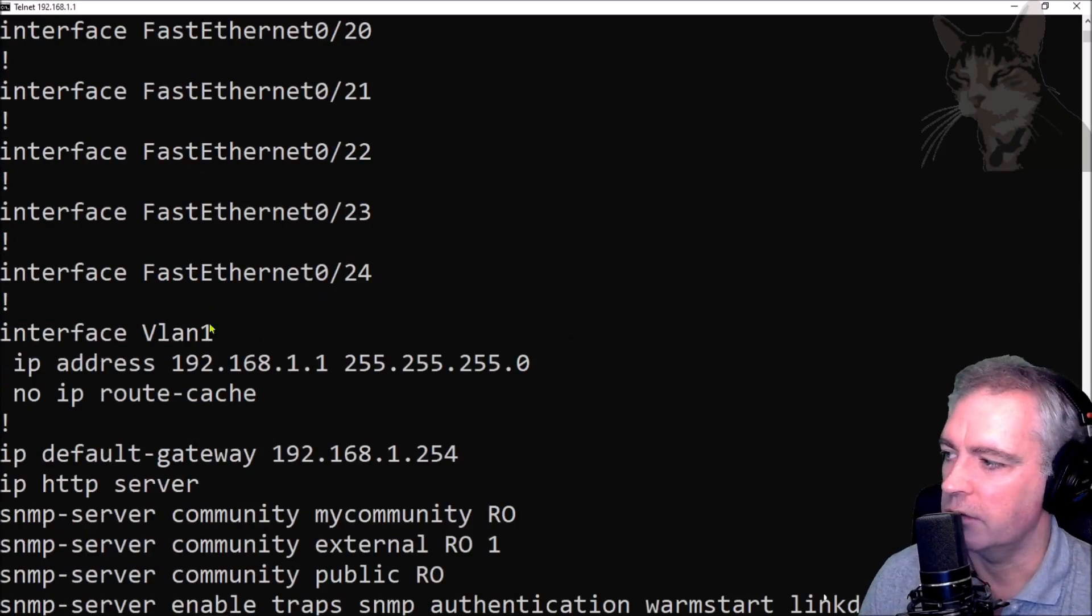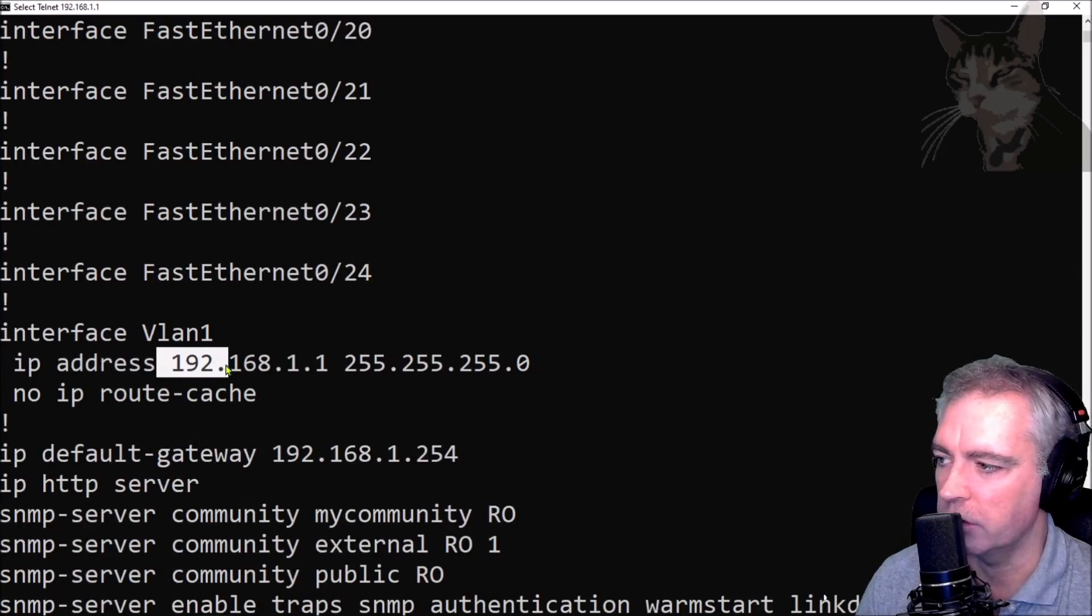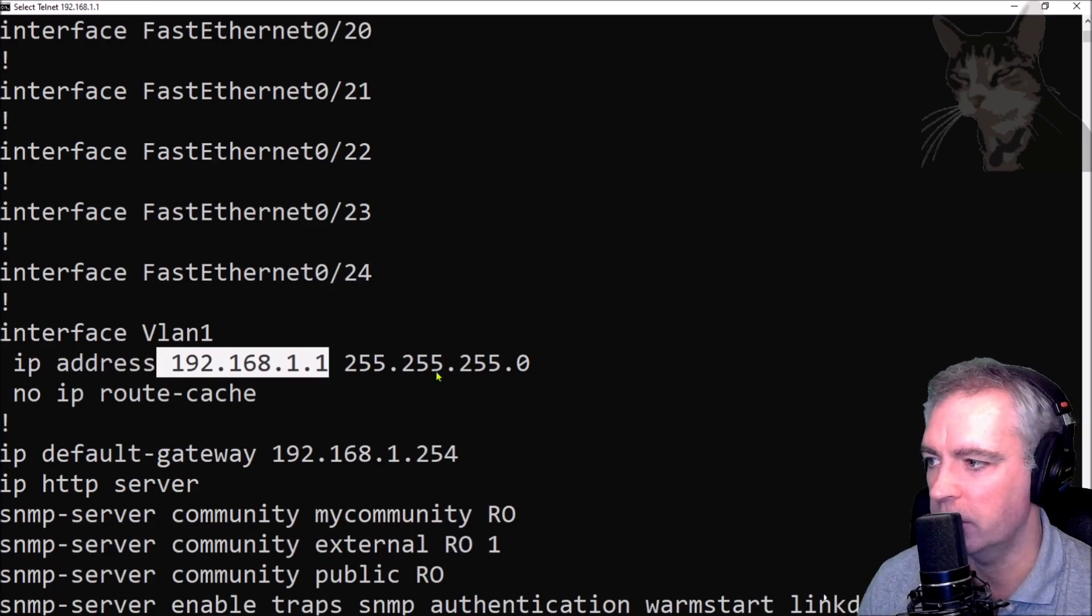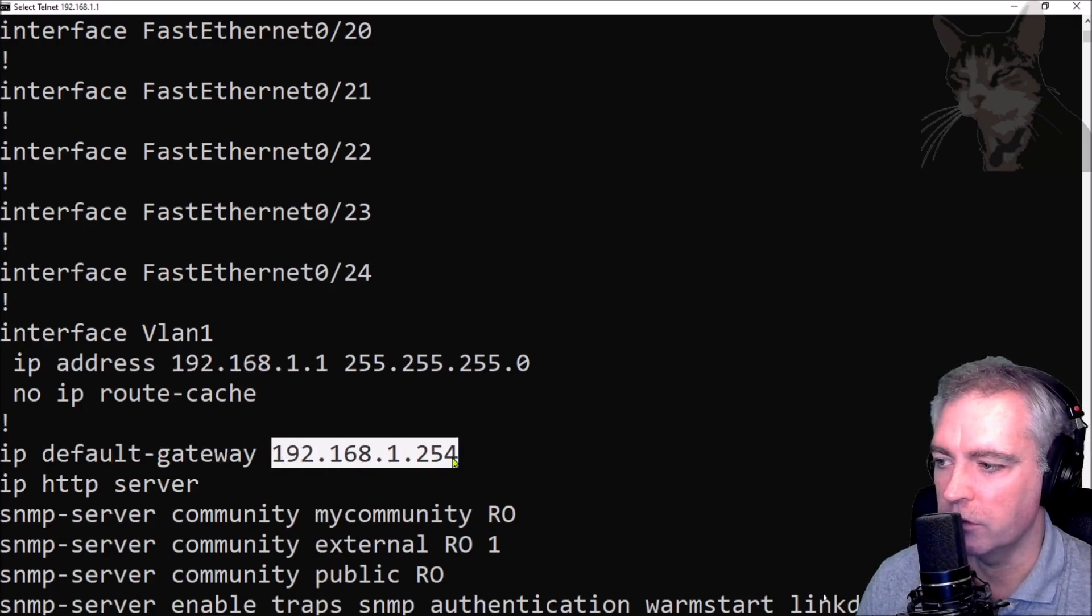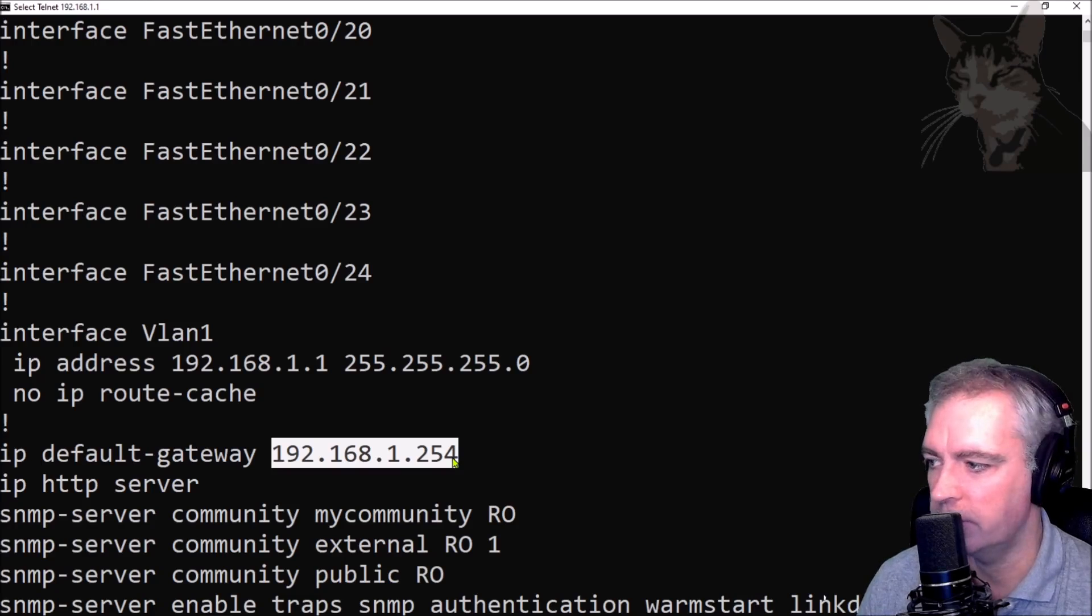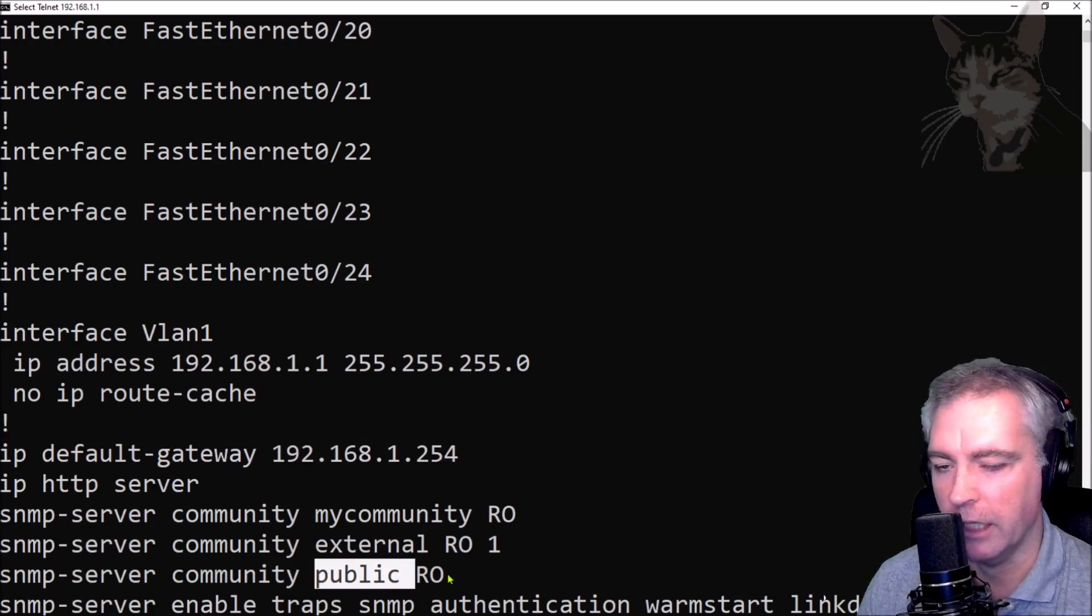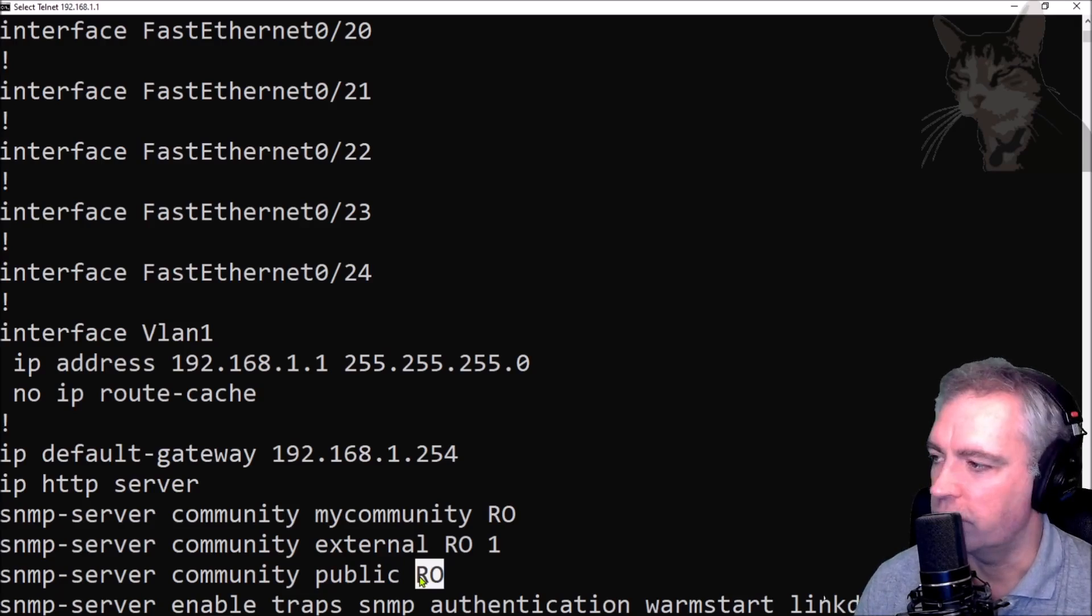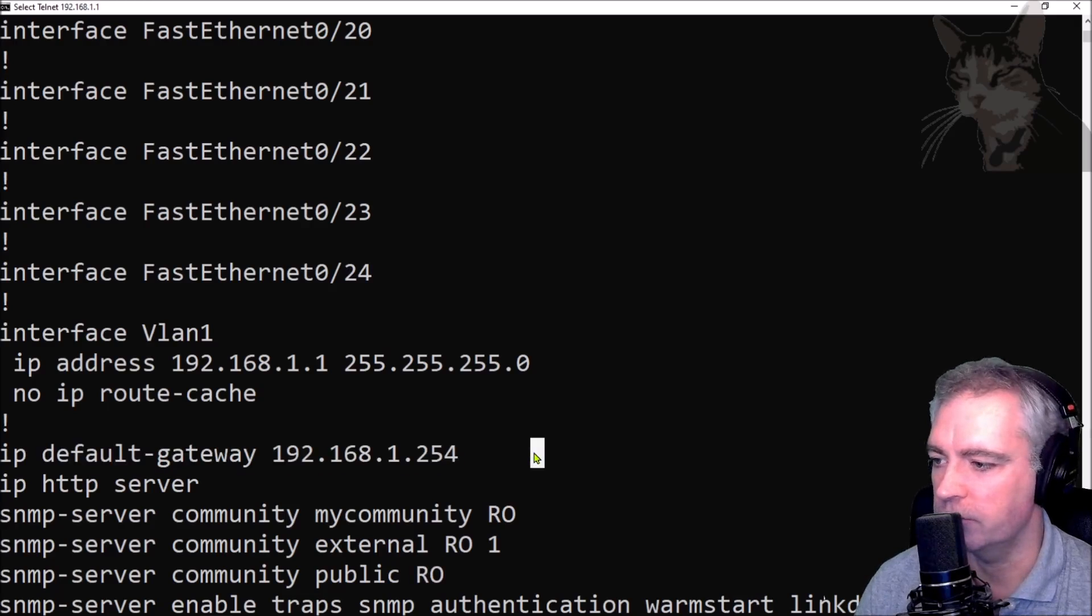You can see here I have interface VLAN 1 set up, IP address 192.168.1.1. That's the IP address of my switch on my internal network, and it has a default gateway set of 192.168.1.254. That is my router which can access the internet. I have a community set up which has the name 'public' and it is read-only, so I can do SNMP queries to this SNMP device from the external network, which is the internet in my case.